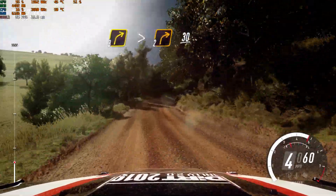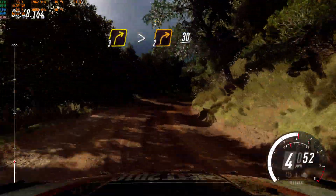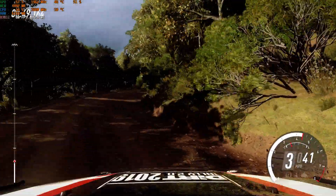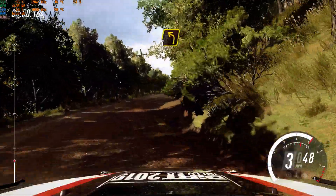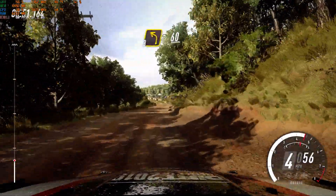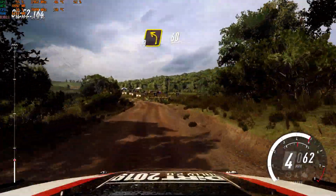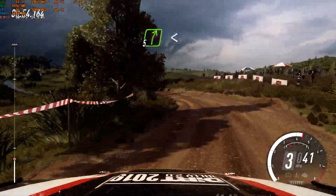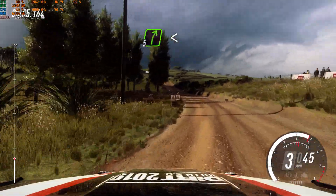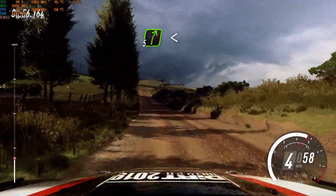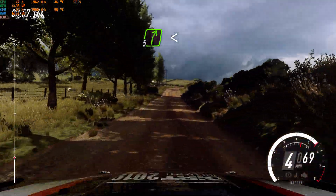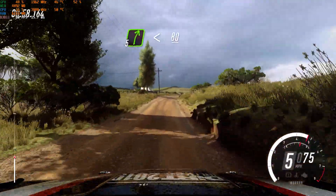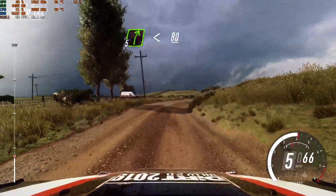30, 3 left, 60, turn 5 right, extra long, opens flat over crest, 80, 30.